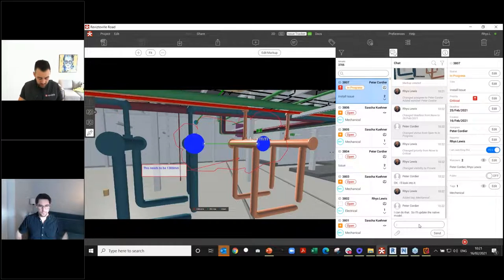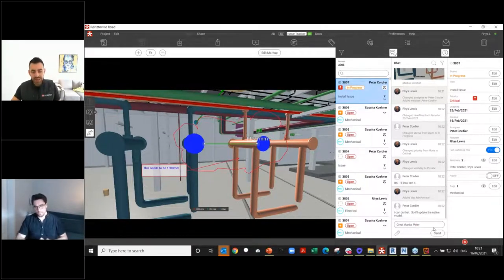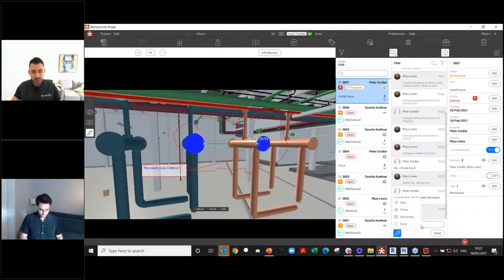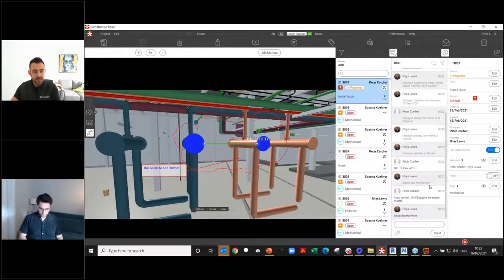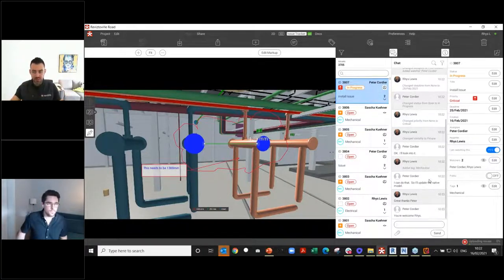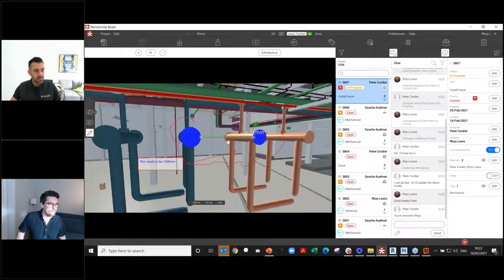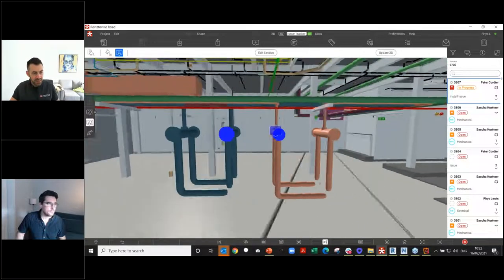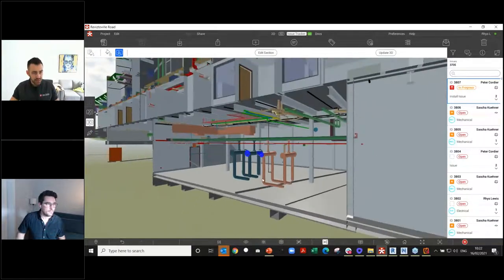This is why we call it the golden thread: all activity is logged. Whenever somebody added, changed, or updated anything, we can see the activity here. Peter has come online; it's been assigned to him and he's changed the status to in progress. He can't close issues out, only mark them as solved. It's my job to verify things have been dealt with. In the issue tracker, we can attach supporting documentation, photographs, 360 images, and documentation.